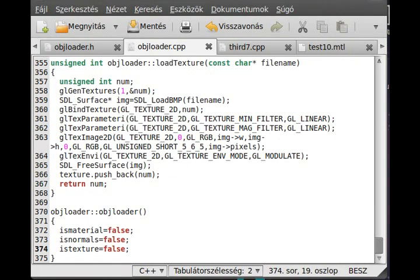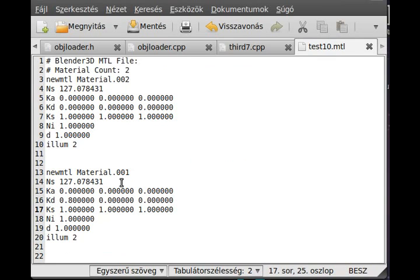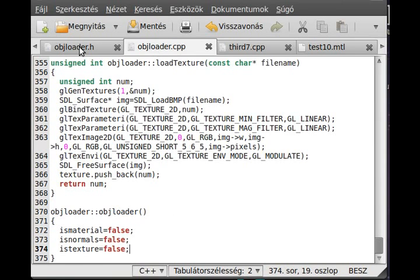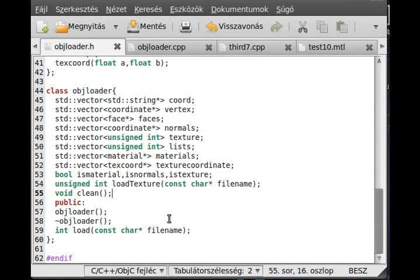I did a little modification to the material file — I increased the NS variable, which is the specular lighting coefficient, and I increased the specular lighting intensity to 1, so the specular effect will be sharp and easily seen.